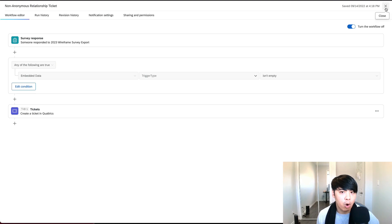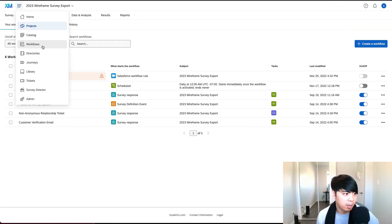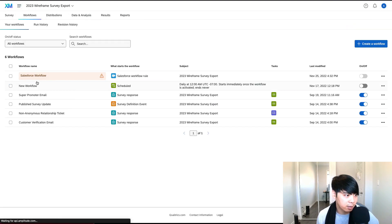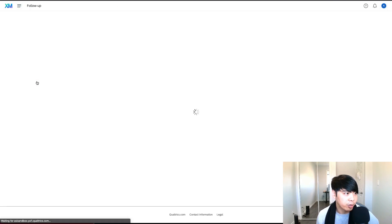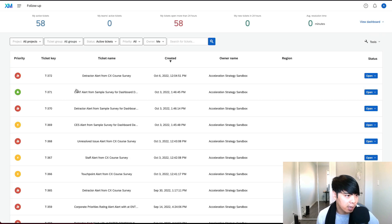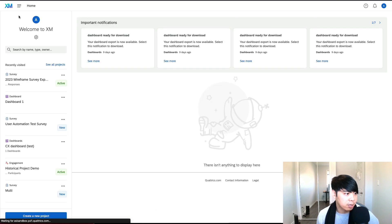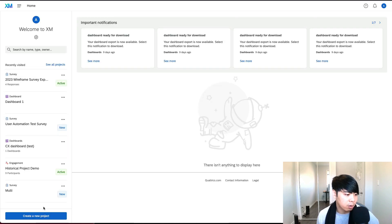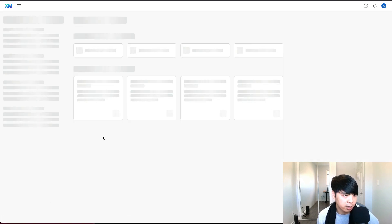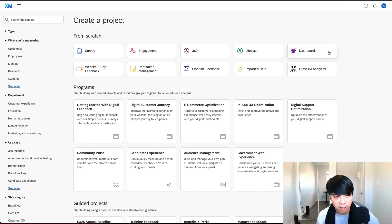You can also view your open tickets in the main menu and clicking on tickets here. This is where you can view how many tickets you have opened and that are outstanding. Lastly, in order to create your dashboards from your survey results, all you have to do is create a new project and click on dashboards here and then attach your survey information into the dashboard.